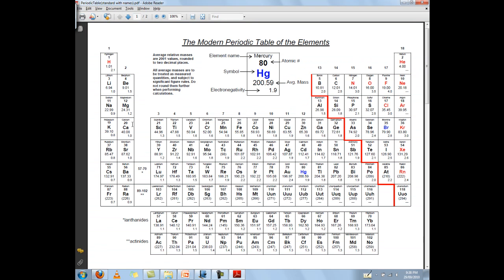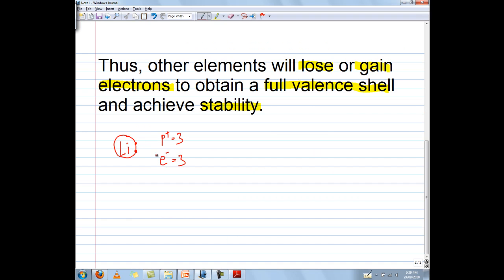If you look at the periodic table, you'll notice that lithium has atomic number 3, meaning it should have just 3 protons and 3 electrons. But since we have lost one electron, it only has two electrons now. Remember, electrons are negative and protons are positive. So the overall charge is actually 1 plus, because there are three positives for every two negatives — what's left over is one positive. And at this point we call it an ion. An ion is an atom that has gained or lost electrons and now has a positive or negative charge. To show that it's an ion, we put square brackets around it to show that this was not the original structure, but that it had lost an electron to get a positive charge.